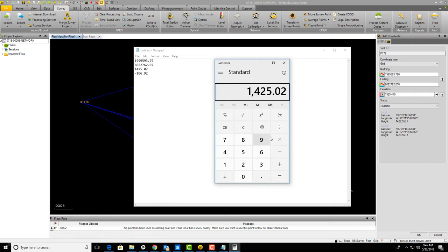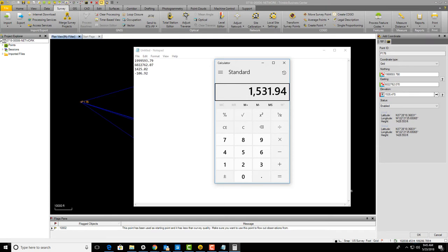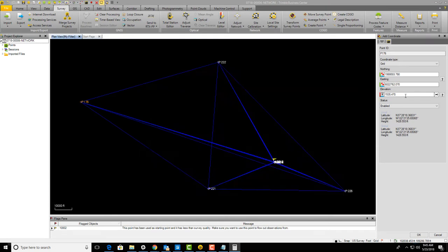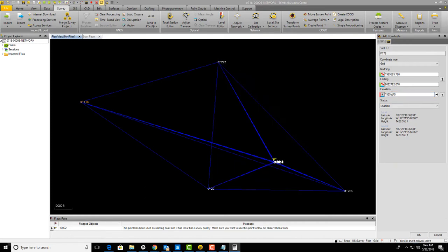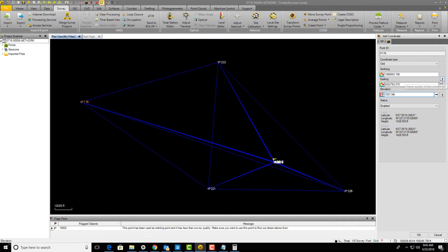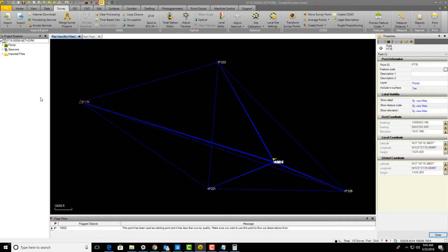Now we need to do a little math to calculate our elevation. I think we want to take 1425.02 and add 106.92 because it's a minus a minus. That gets us to 1531.94, so we're within three or four feet. We just back calculated a NAVD 88 height based on the ellipsoid height and geoid height on the data sheet. We're going to set these to control quality—that's important or it won't show up in your network adjustment.